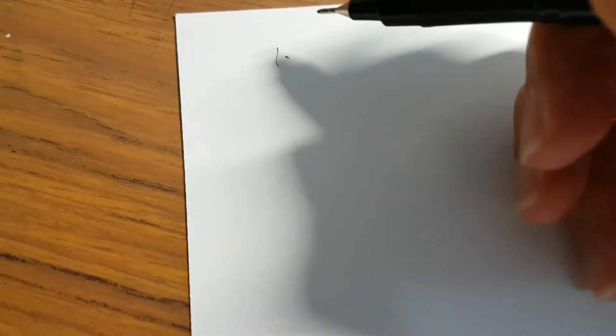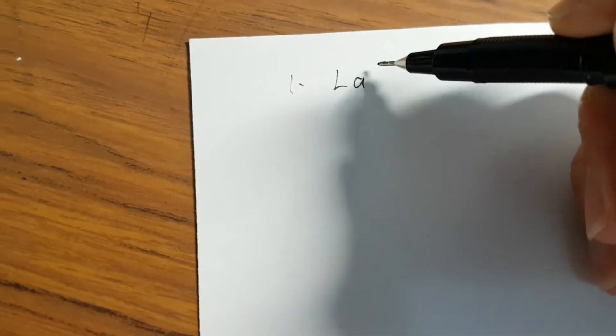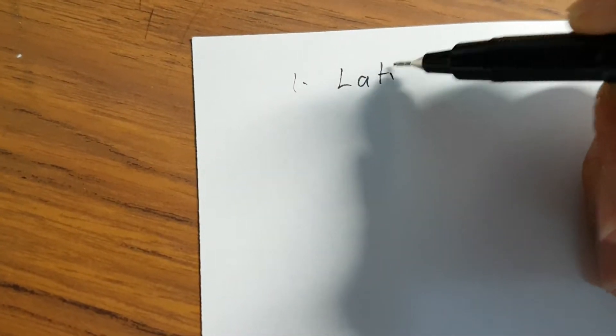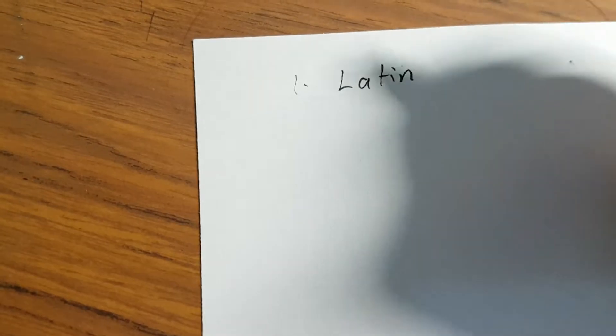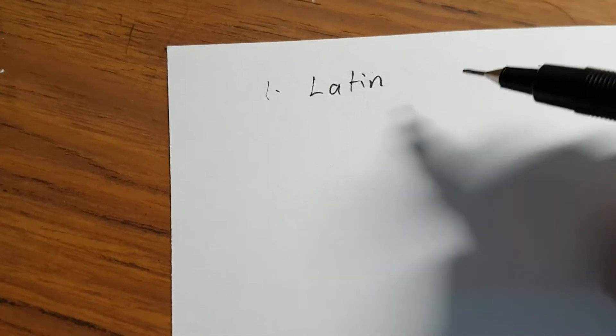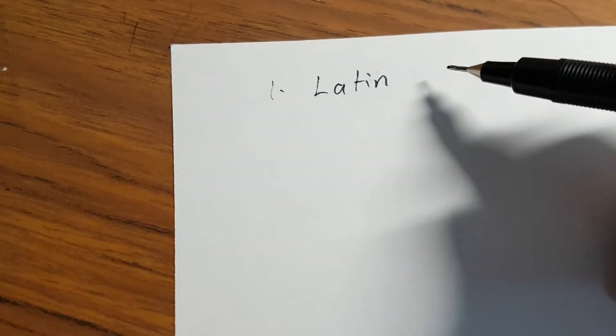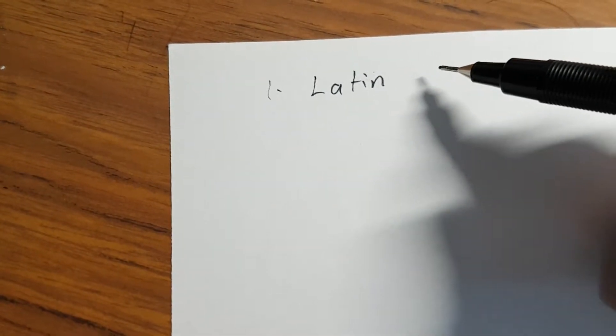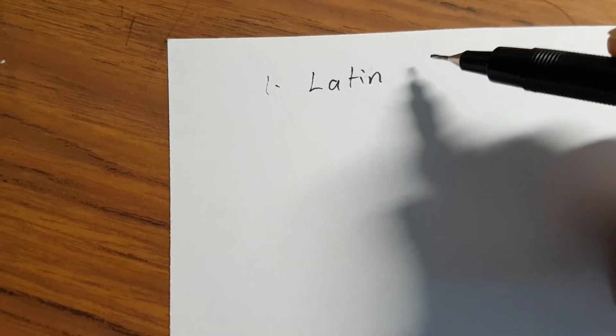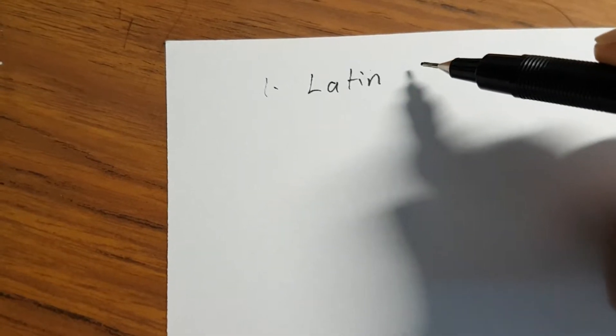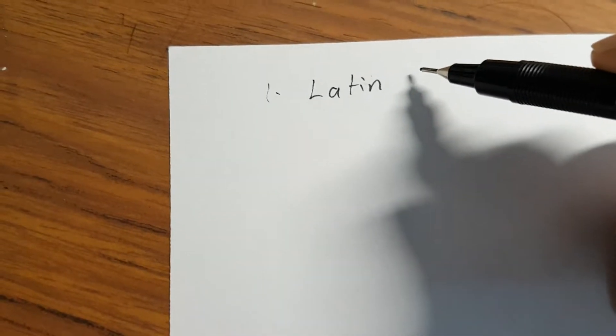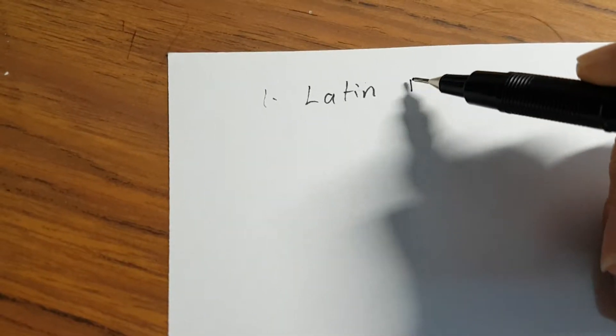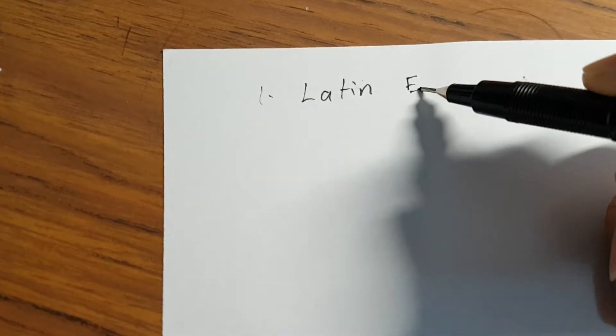We shall start off with the Latin alphabet. This is your typical ABC language and I use the Latin script to write English,